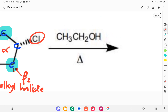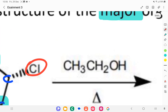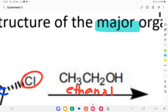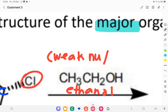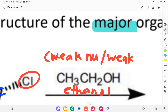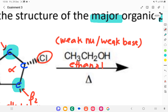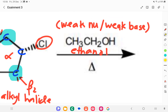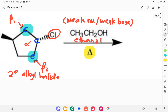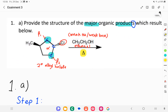The other reactant is CH3CH2OH, which is ethanol — a weak nucleophile and also a weak base. Another thing to take into consideration here is the presence of heat — higher temperature.